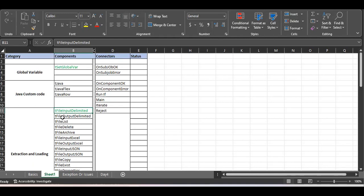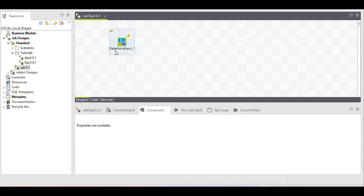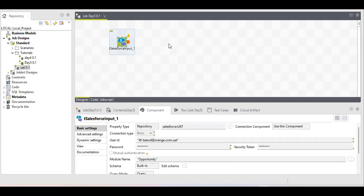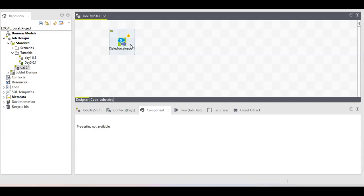tFileOutput Delimited is the Load part of ETL — Extraction, Transformation, and Load. By the name you can understand it tries to load some data into a file, that's why it is known as the load component. Suppose I have taken Salesforce as a database source — the source can be anything: a file, a database, anything. Now I will try to extract some data and load it into my output file.